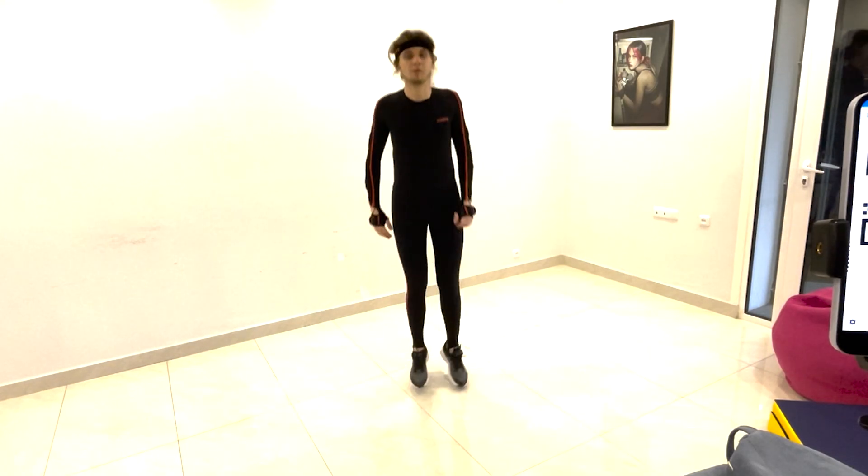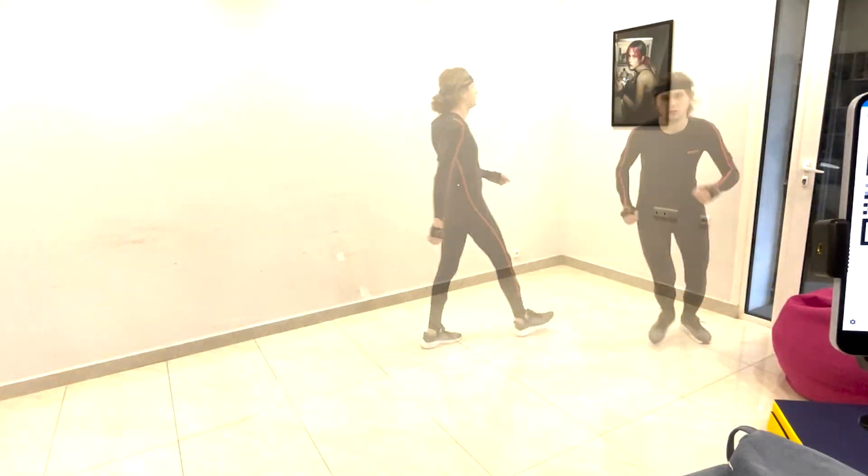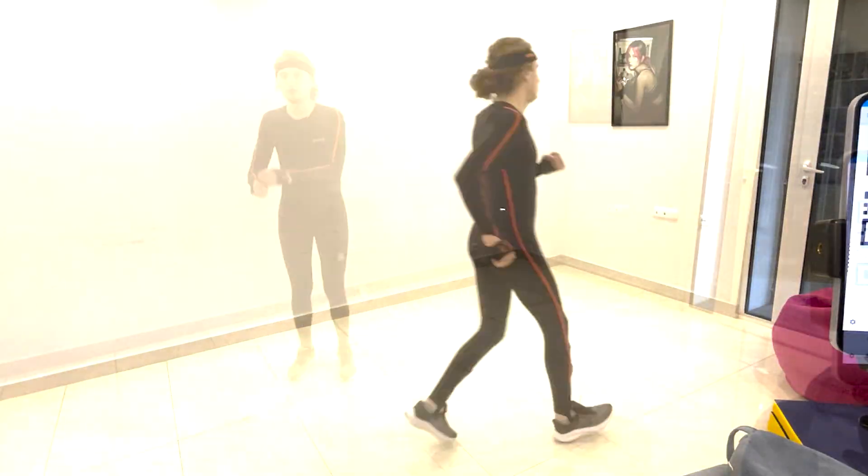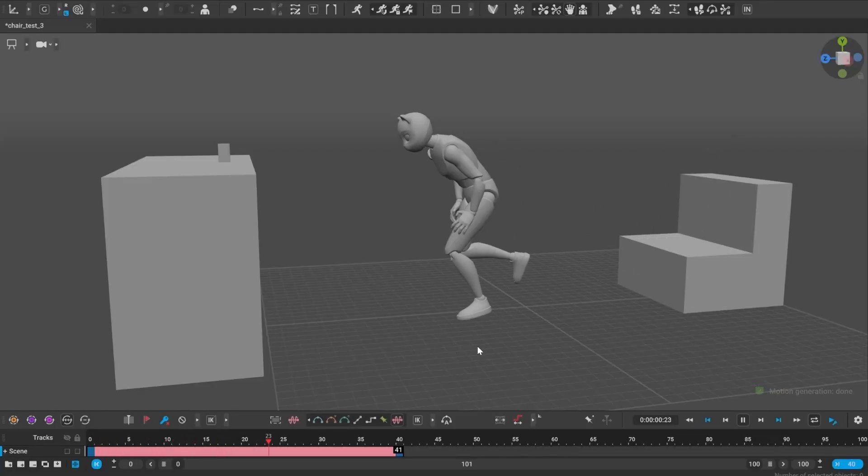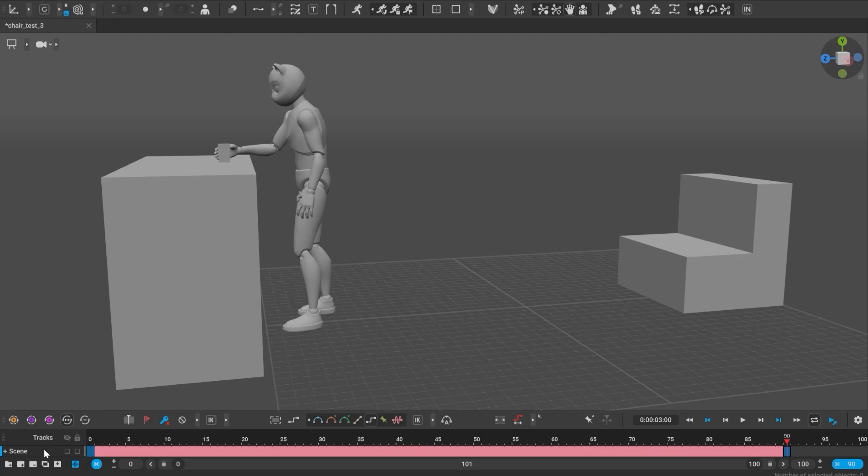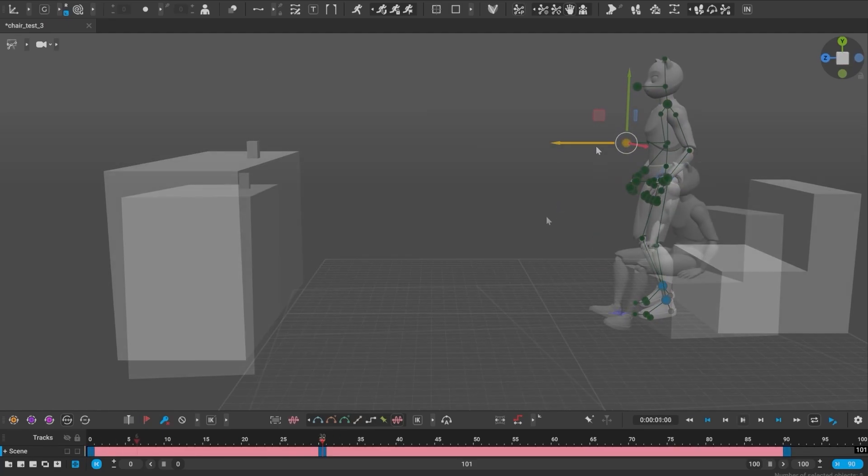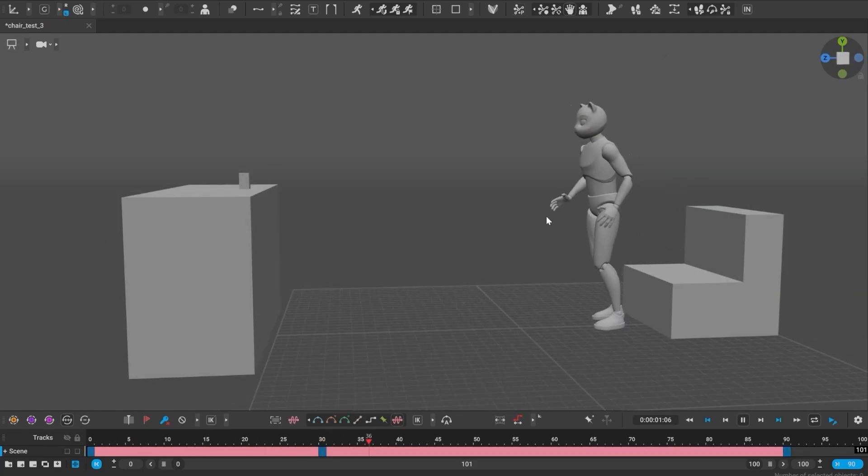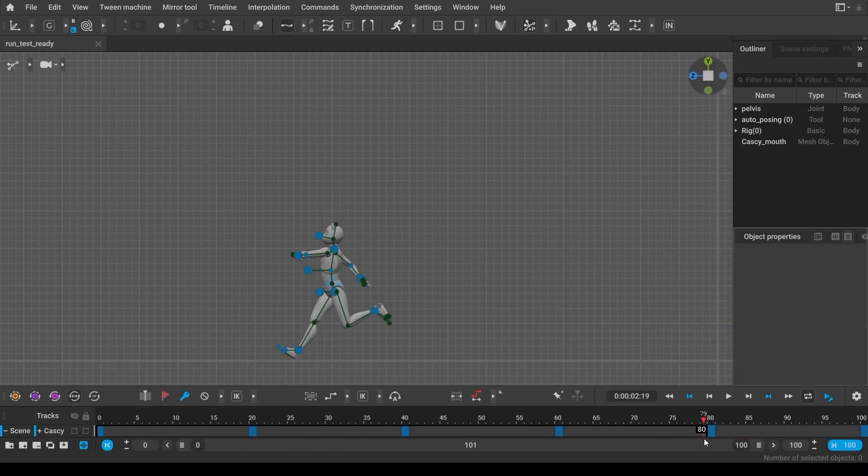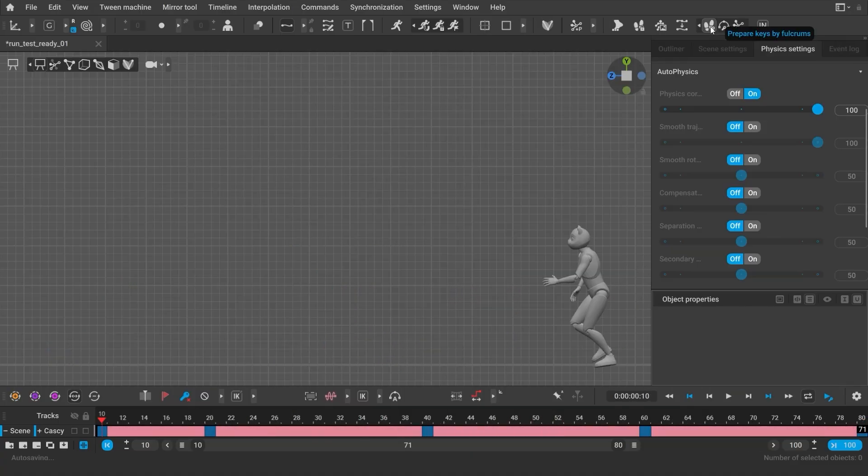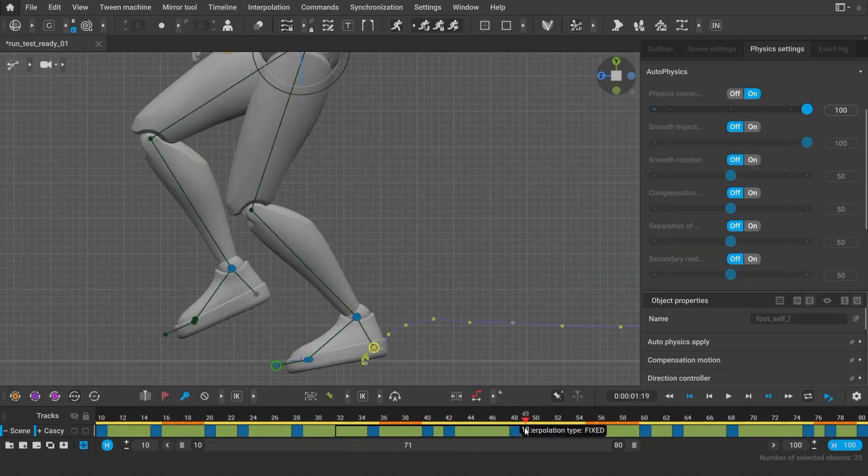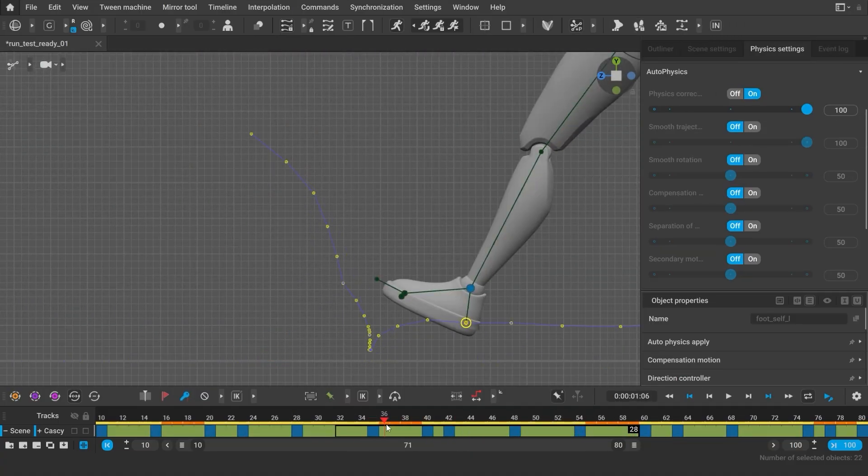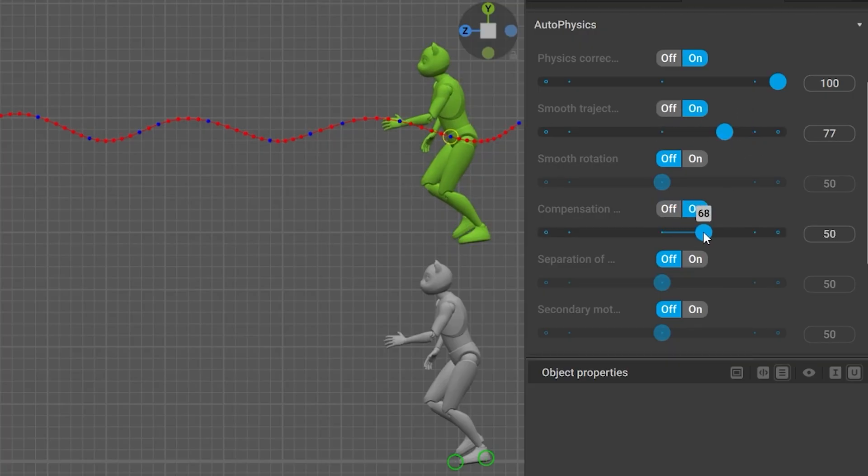We've recorded hundreds of animations for the dataset ourselves, mostly focusing on locomotion. Changing the timings and adding different poses will also affect the kind of animation you will get. And once the animation is generated, you can further edit it, unbake it, clean up the feet, and use autophysics.